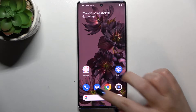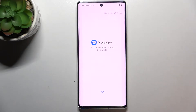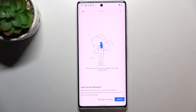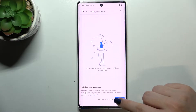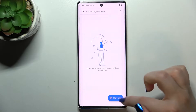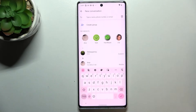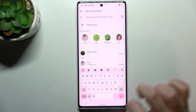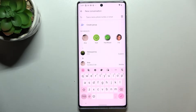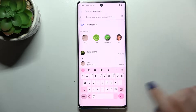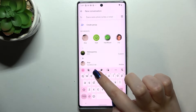First of all, we have to open the keyboard — for example in Messages or Notes, it doesn't really matter — you just have to have the keyboard on the screen, just like that. Then all we have to do is simply open the settings.